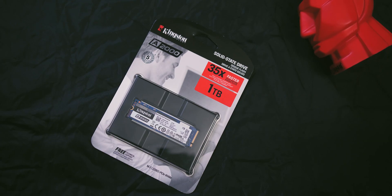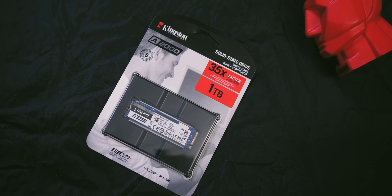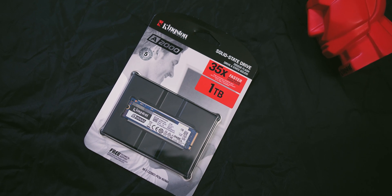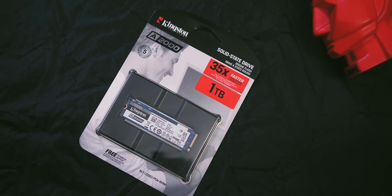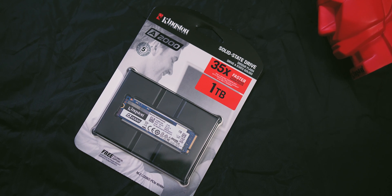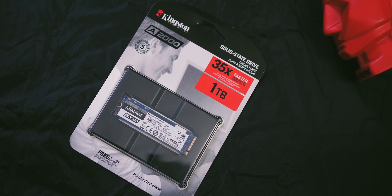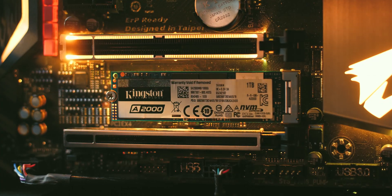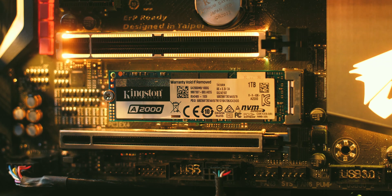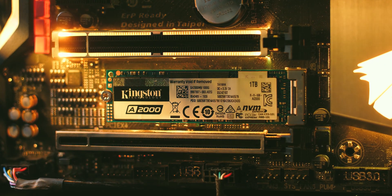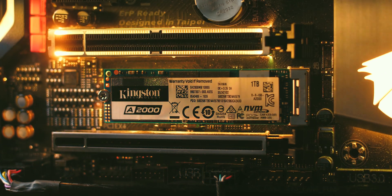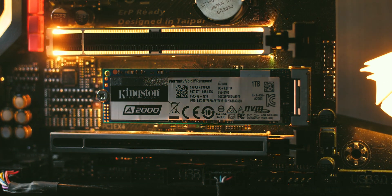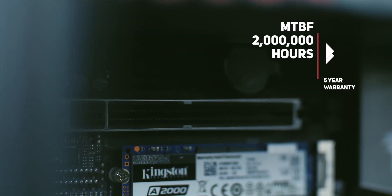The Kingston A2000 M.2 NVMe is available in 250GB, 500GB and 1TB of capacity. It consumes an extremely low amount of energy of only about 2-5W. The estimated operating lifetime is about 2 million hours and the manufacturer offers a 5-year warranty.